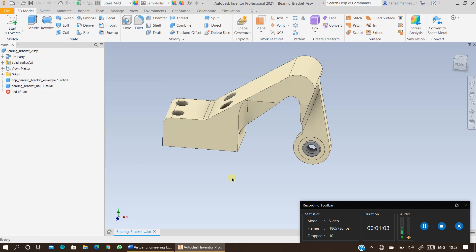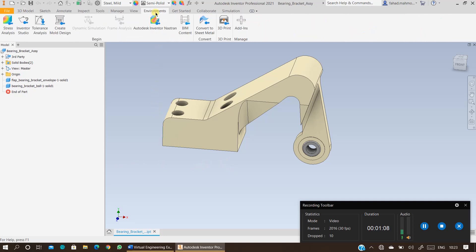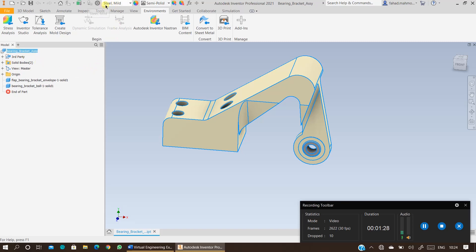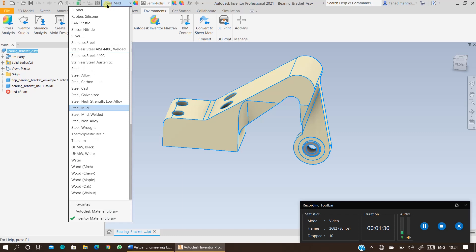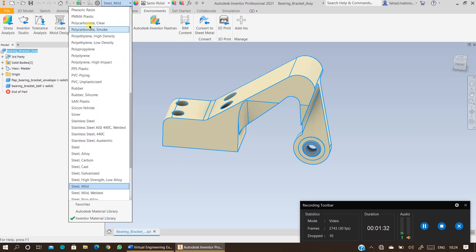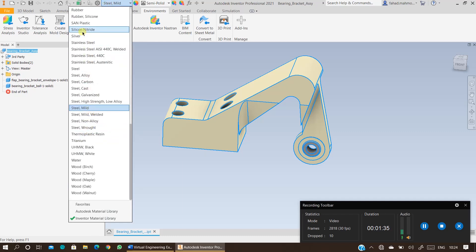To run the analysis using Autodesk Nastran, click on Environments. Before running the analysis, the first thing you should do is specify the material, as this could be a generic material. Double-check whether your material has been assigned by clicking on the bearing bracket assembly. If mild steel appears here, it has been assigned.